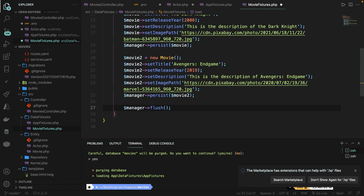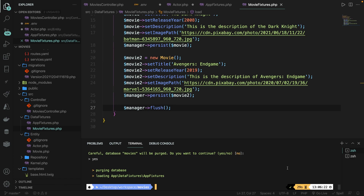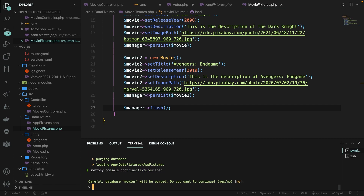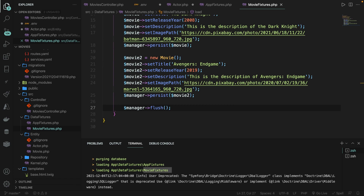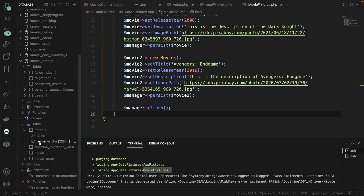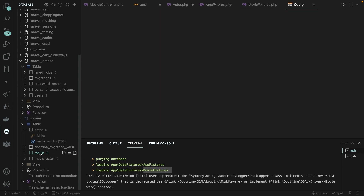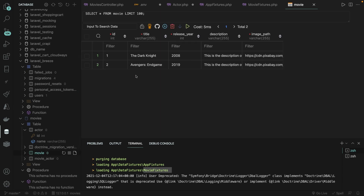Let's save the file and run the command again. It's asking us if we want to erase the previous content of the table. Since our table is empty, let's perform yes and hit enter. It says it has loaded the MovieFixtures. Let's open our database client, refresh it, and open the movies table. We have added two new movies inside our database through the fixtures.